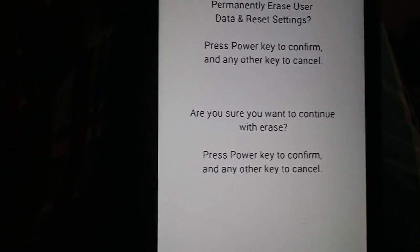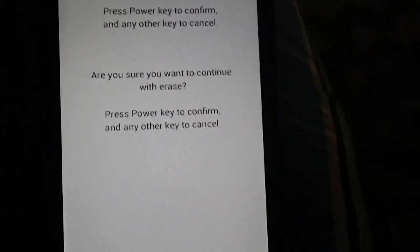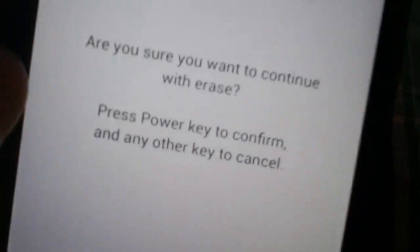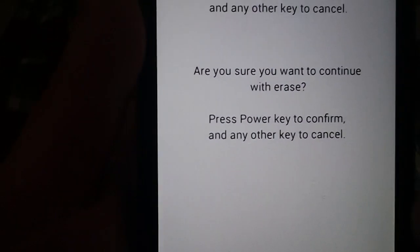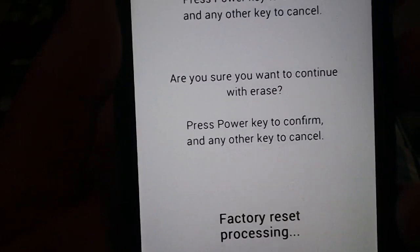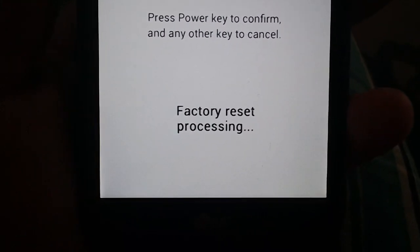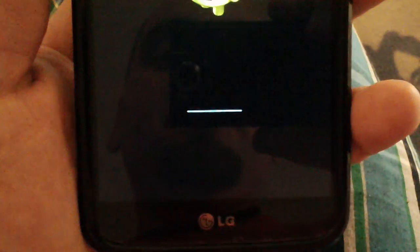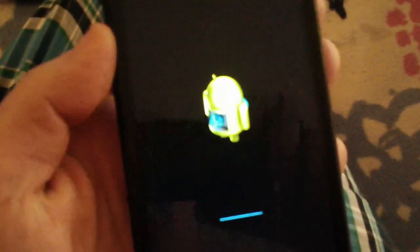Then this will pop up and it says press the power key to confirm your factory reset. So we're going to press the power key. It says factory reset processing.